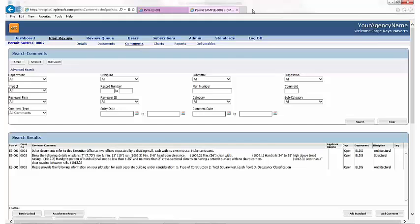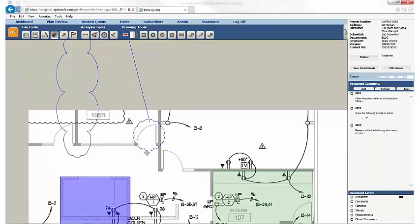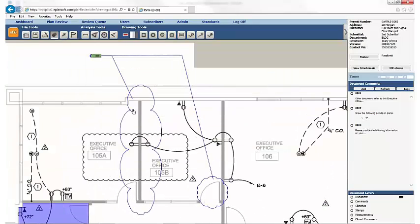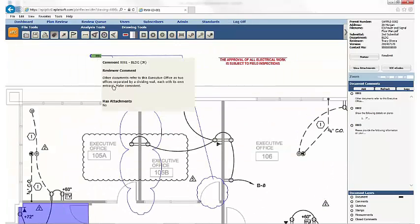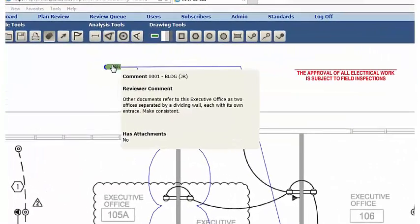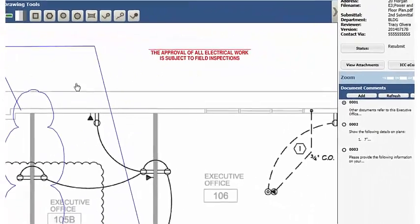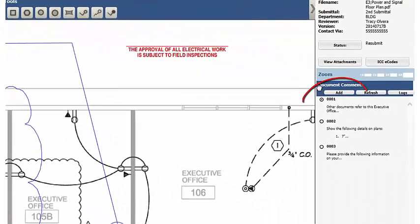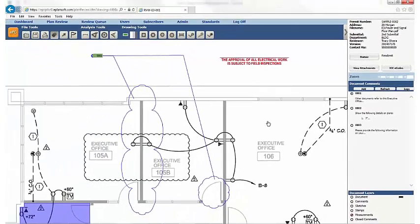EPC is great for revisions, too. When revisions come in, comments made in previous versions are brought forward, allowing reviewers to ensure their comments have been addressed. Once they are, it's easy to right-click the comment tag and choose Close to denote that the issue has been resolved. That makes resubmittals even faster, and closed comments can then be filtered out of new corrections list reports that are sent back to applicants.